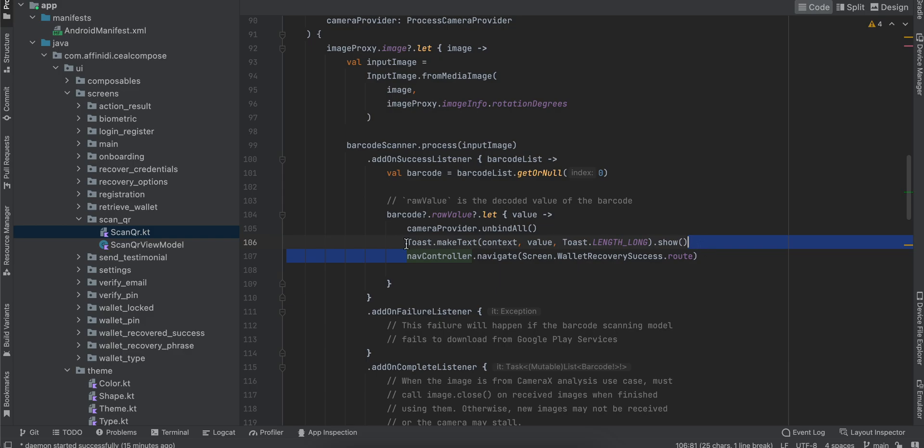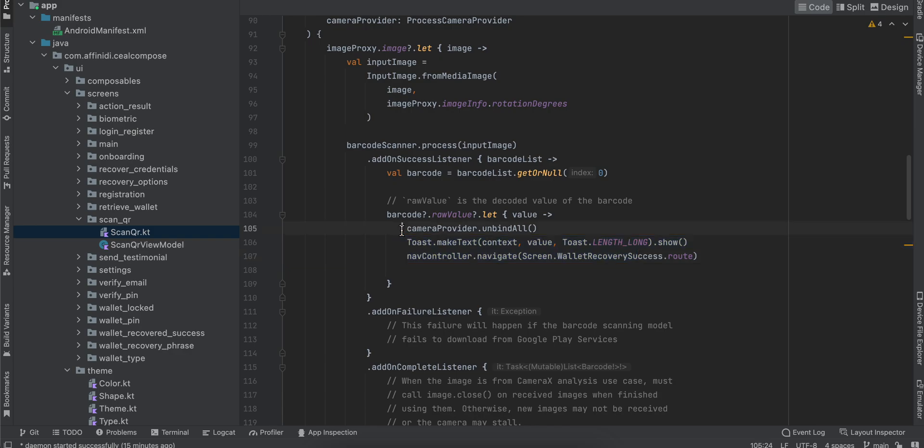Here you can add your own logic. If you want to scan multiple QR codes continuously, you should not call the unbind all method.